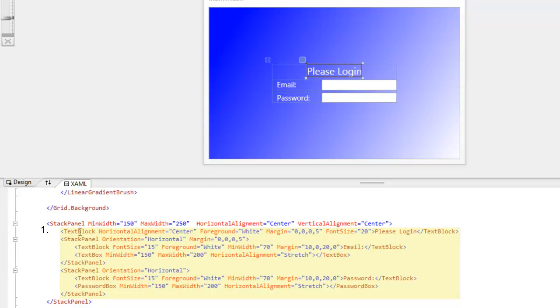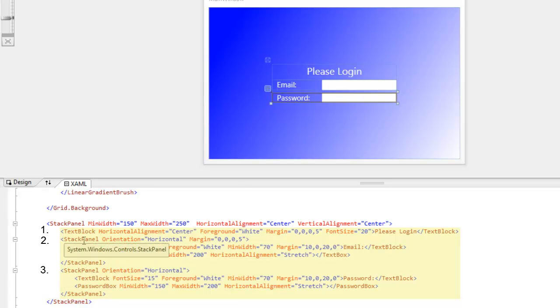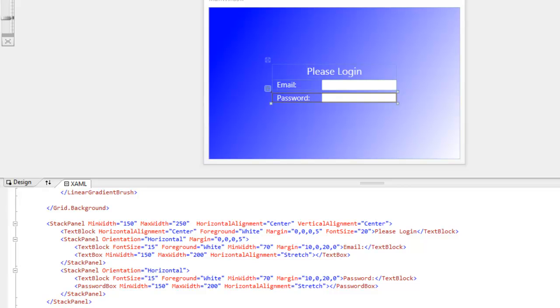You have a text block that says please log in, and then there are two more stack panels. To show elements positioning themselves relative to other elements,